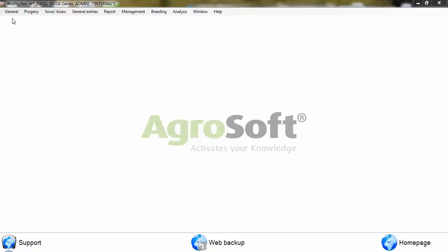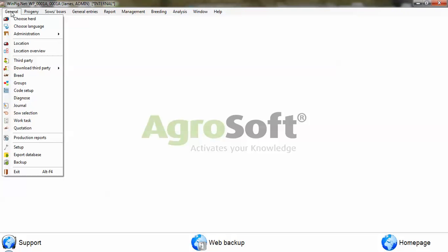This is a guide on how to change the setup within Winpig. First, we click on the general menu and go down to the options setup.